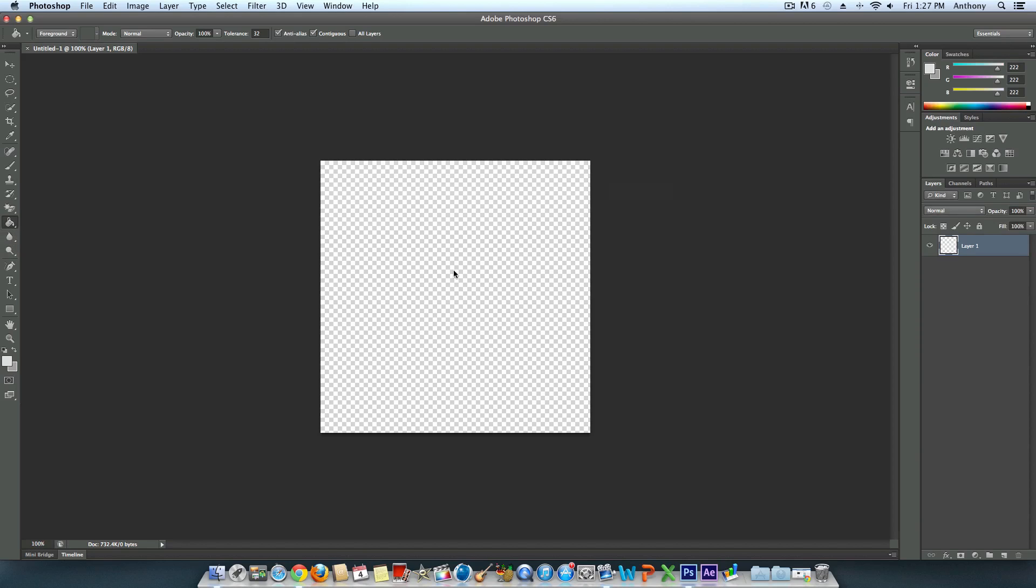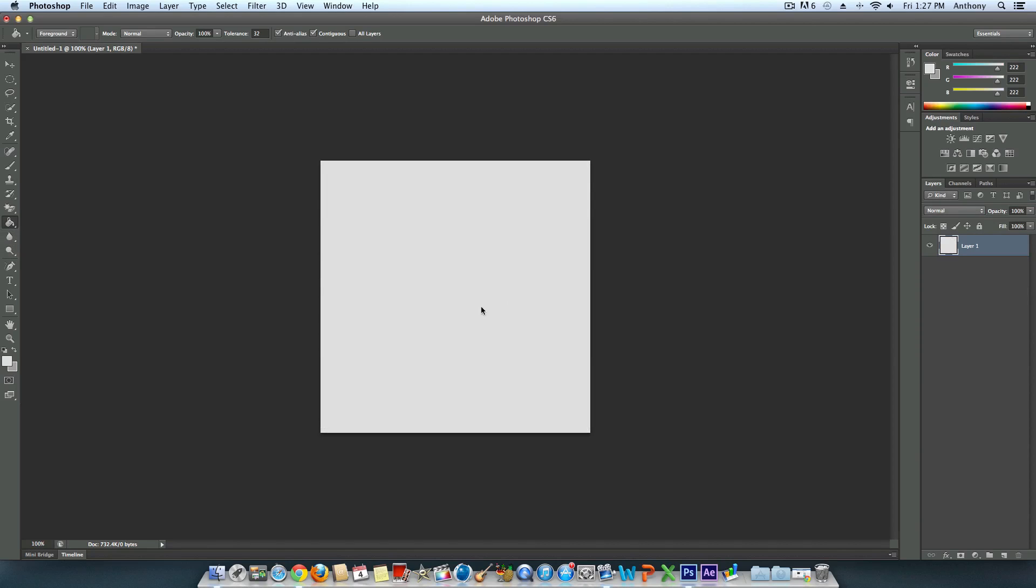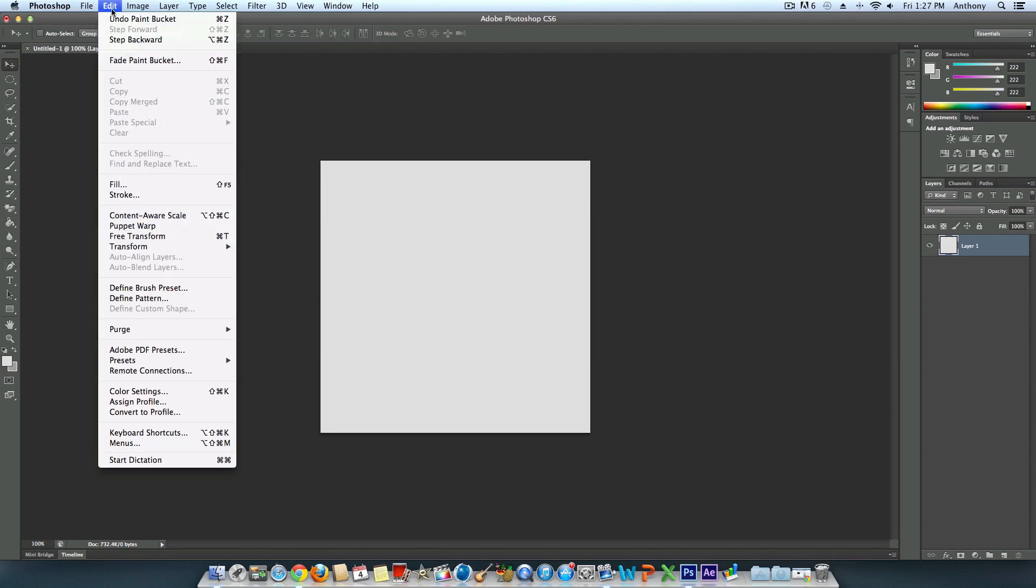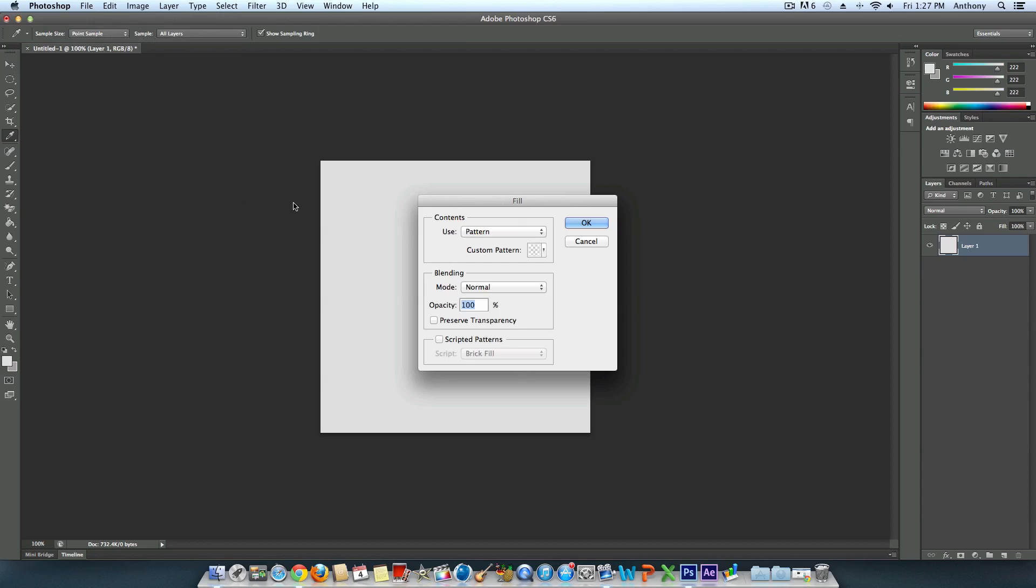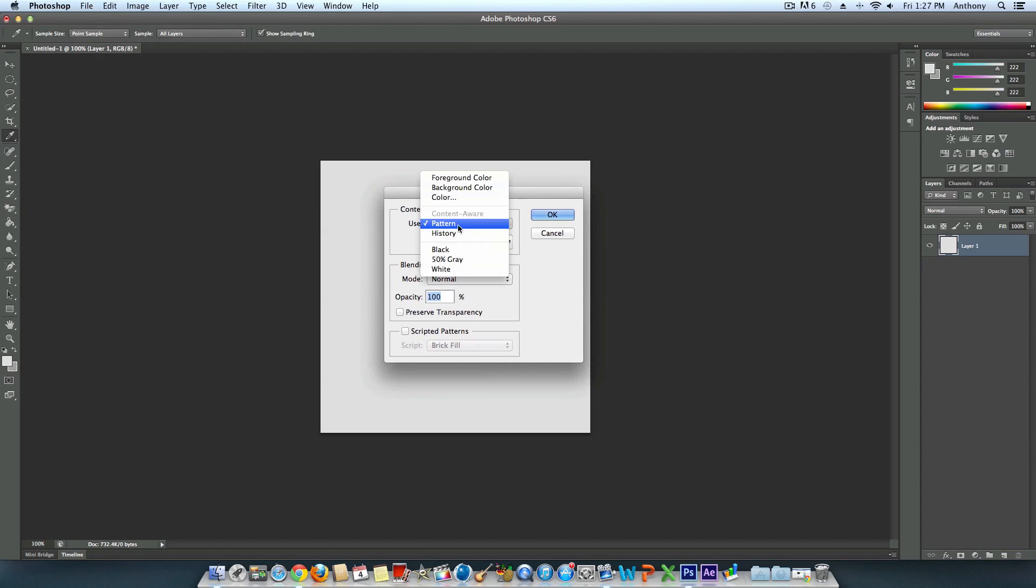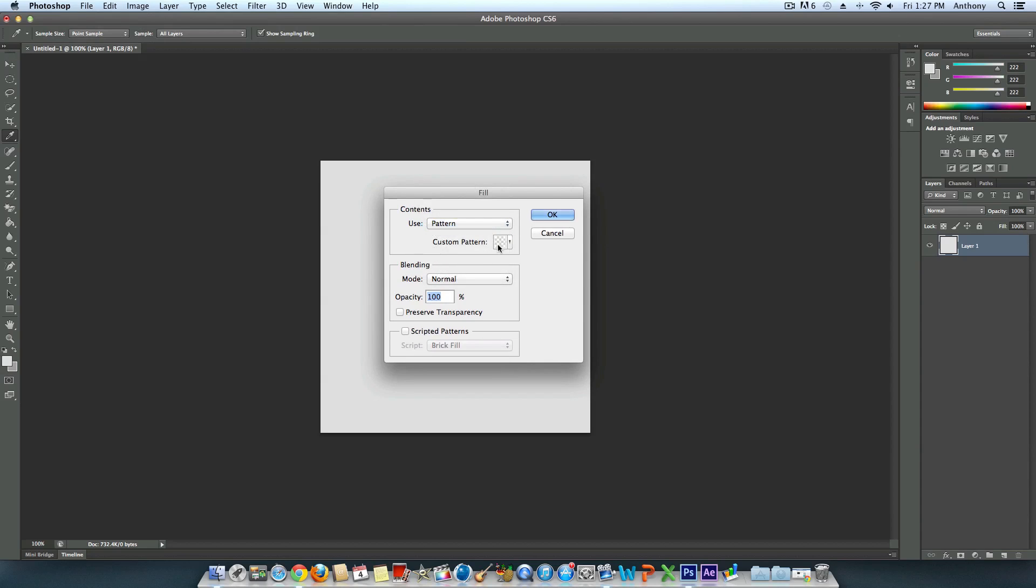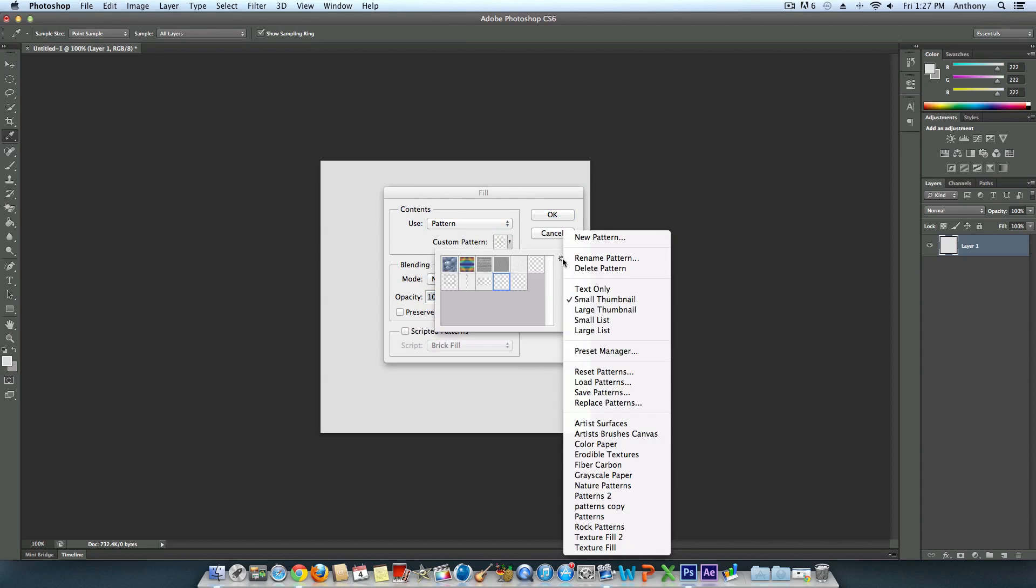I'll make the layer visible. Go to Edit and select Fill. It will be on Foreground Color by default, but you need to go down and select Pattern. Then go to Custom Pattern.